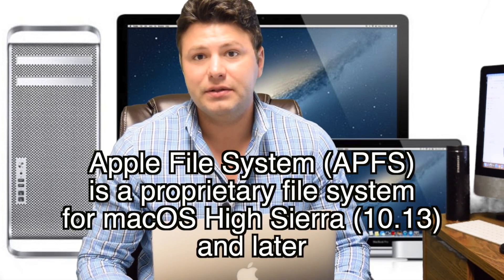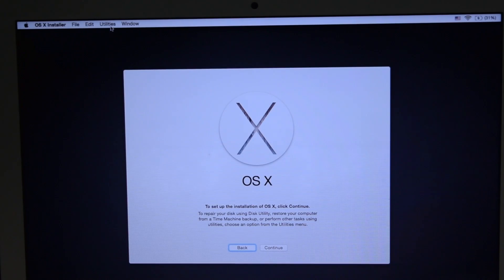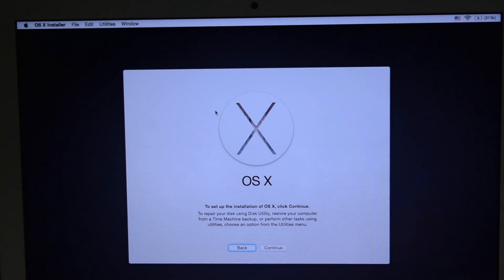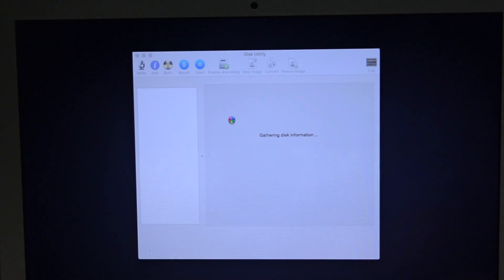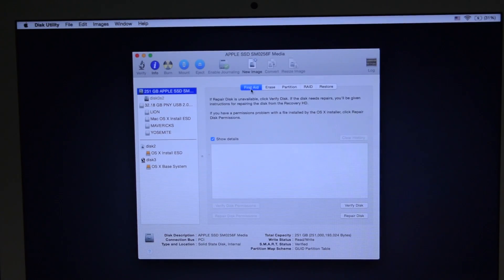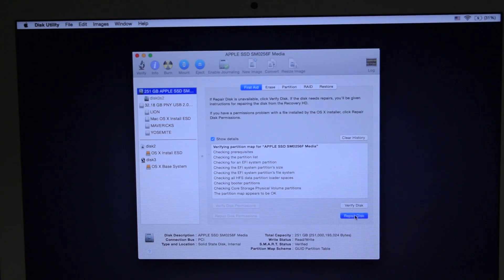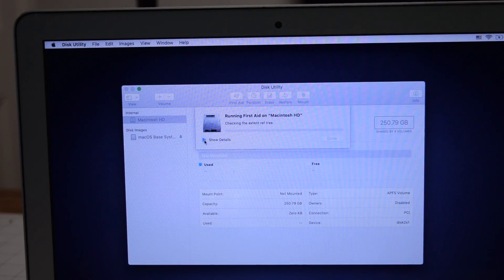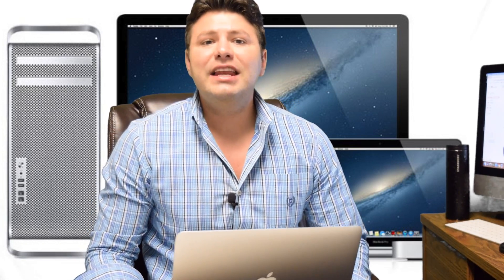Once in the recovery GUI, open Disk Utility, select your main drive, and perform a permission repair and disk repair one after the other — or in your operating system, just a standard repair. Then restart the unit and try to boot into the main drive again.